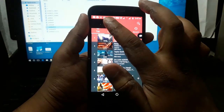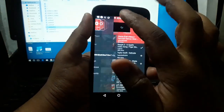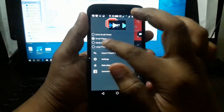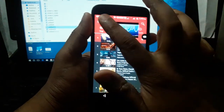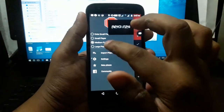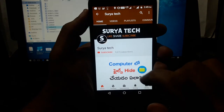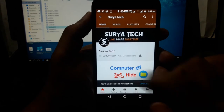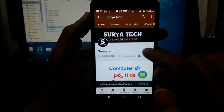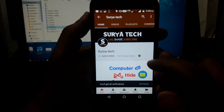You can select the medium or large player. If you like this video, press the subscribe button and press the bell icon. I will show you a new video update.